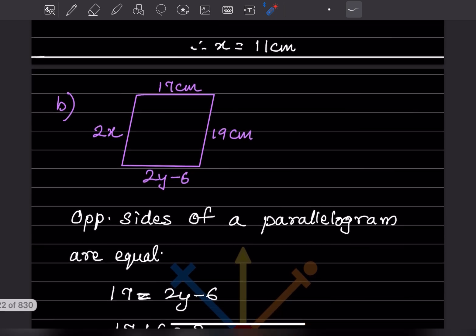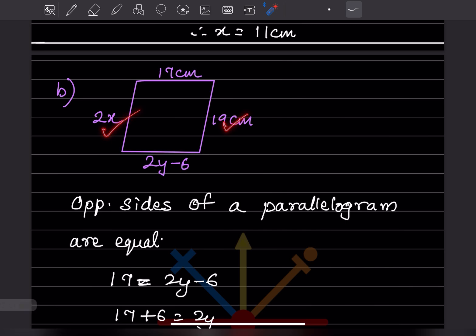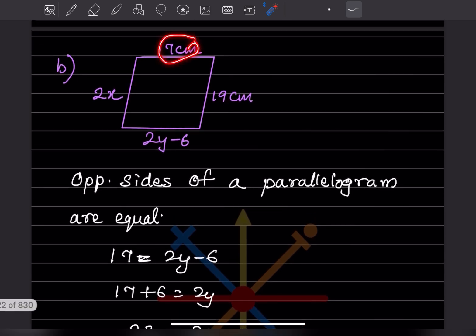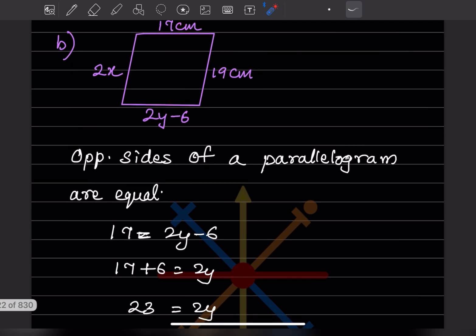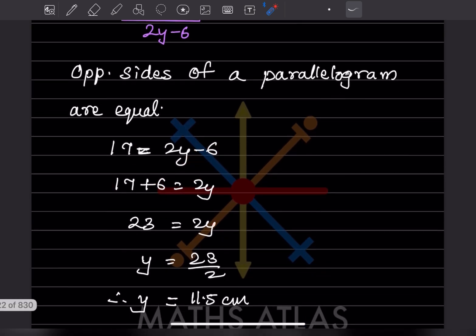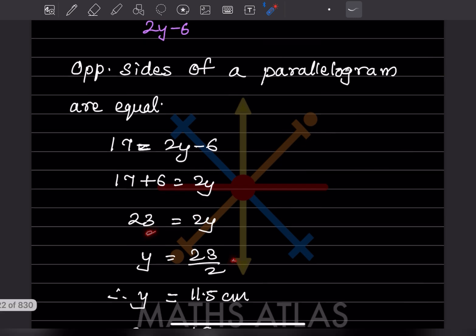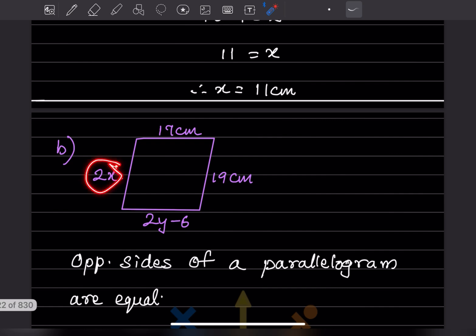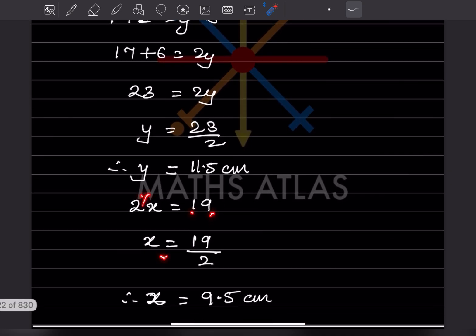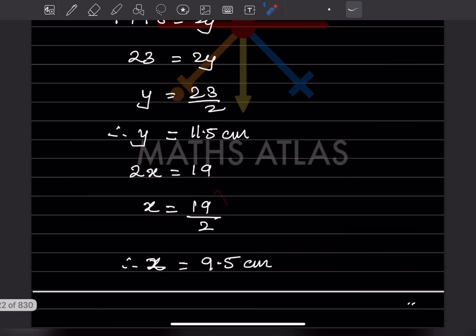For the other figure, opposite sides of a parallelogram are equal. So 17 = 2y − 6, giving 2y = 23, so y = 11.5 cm. And 2x = 19, so x = 9.5 cm. By this we've completed today's work. Please like and subscribe to my channel to get notifications of other parts. Thank you.